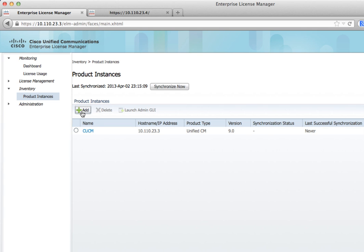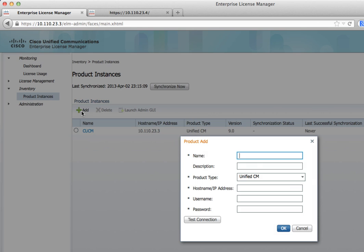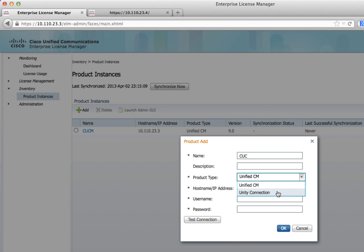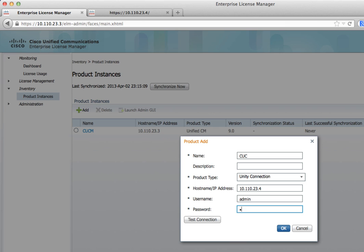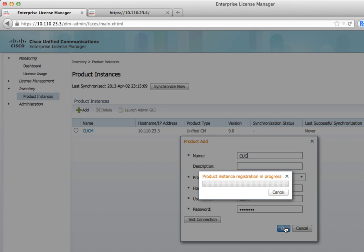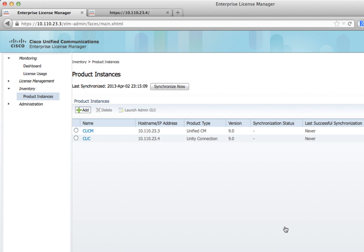Then we're going to do the same thing with Unity Connection. We're going to change the product type to Unity Connection and put the IP address of the Unity Connection server in here, as well as the security username and password. We could test the connection if we want, but I think I got the password in there correctly. If you had additional servers, you would add those as well.